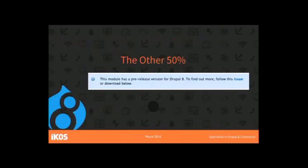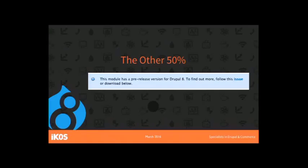What about the other 50%? If you go to Drupal.org, you'll see this message a lot on a module page: 'This module has a pre-release version.' If you don't see that and it's a module you want, then you've got a bit of trouble, because that probably means no one's working on it. Not every module is going to be ported to Drupal 8 — some aren't necessary anymore — but when you see that message, you'll know at least someone's working on it.